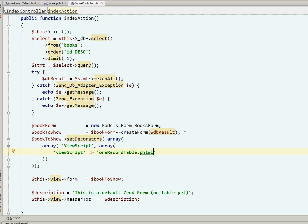And that's it. This setDecorators method will tell Zend to use our phtml file and not the Zend default definition list. Now let's check if it works.